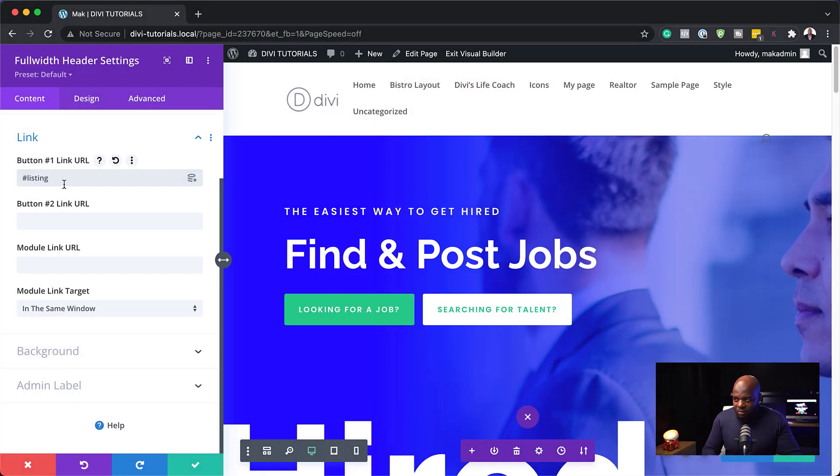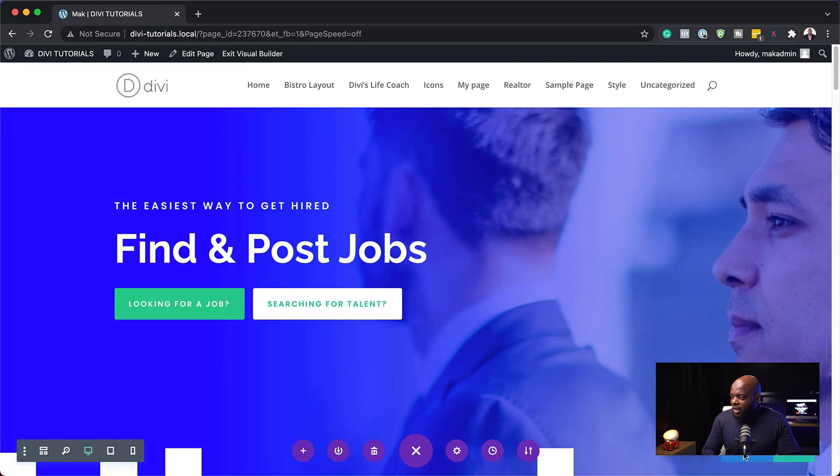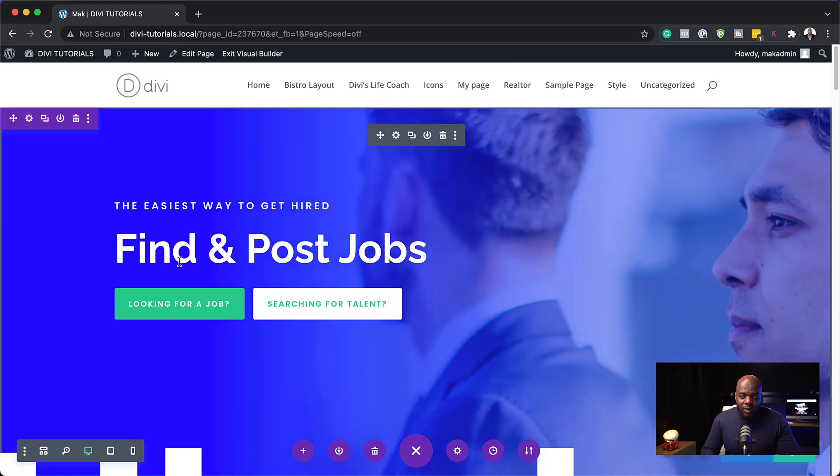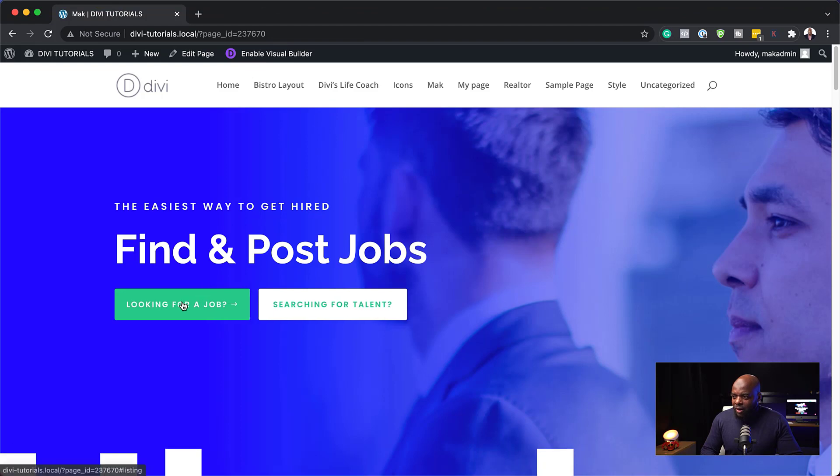So now that I have it here, I'm going to save and to check if this is working, I'm going to hit publish and exit the visual builder. So this doesn't work while the visual builder is active. So now that I've saved this, I'm going to exit the visual builder.